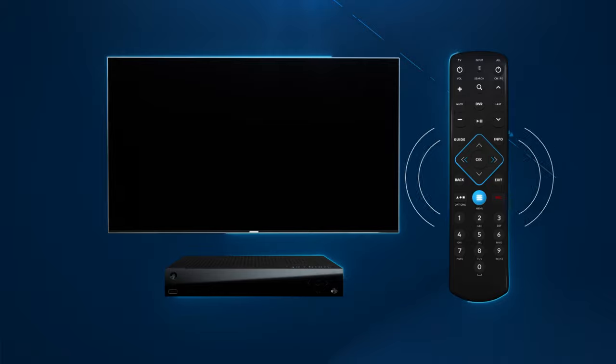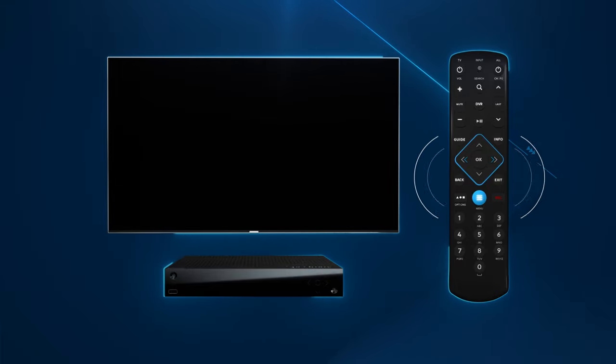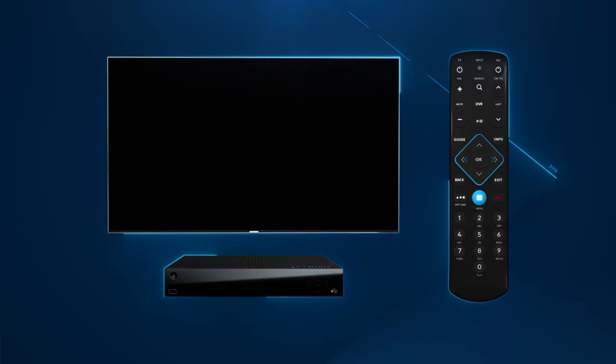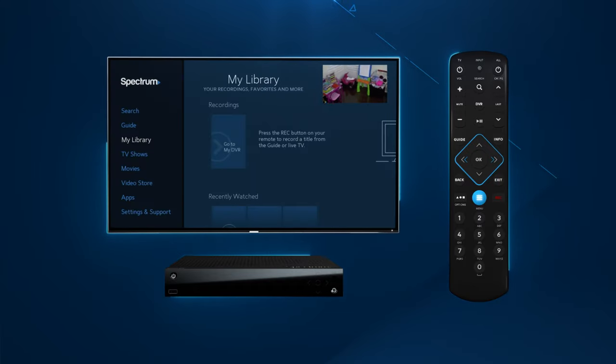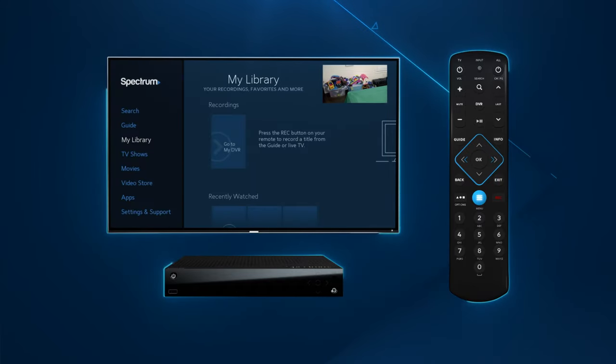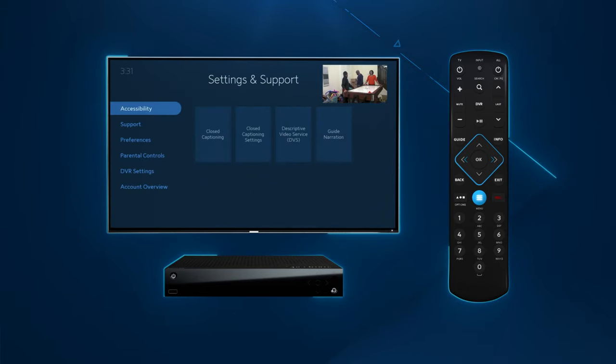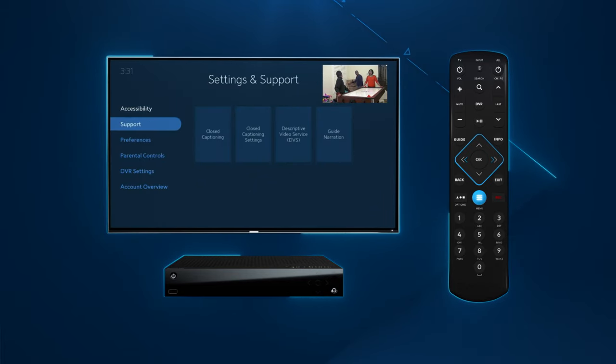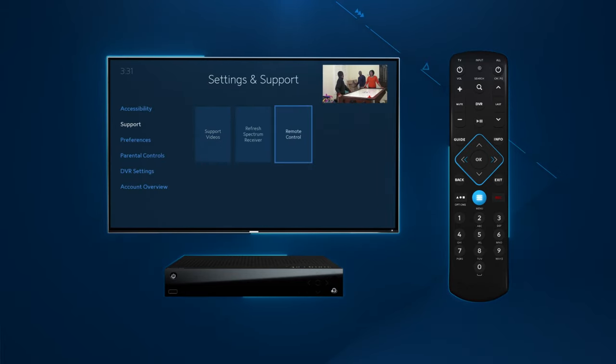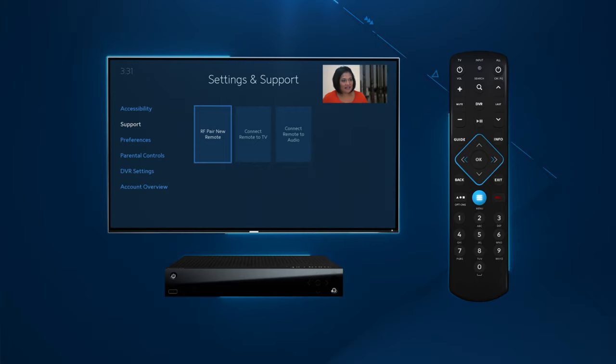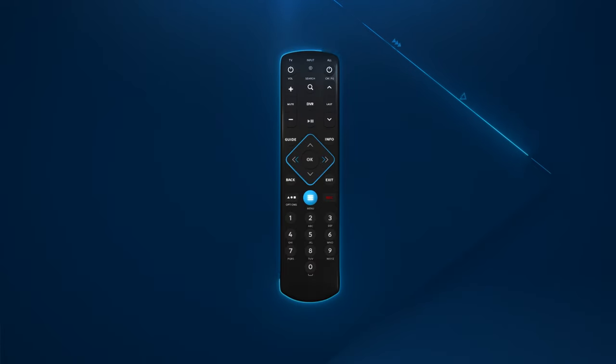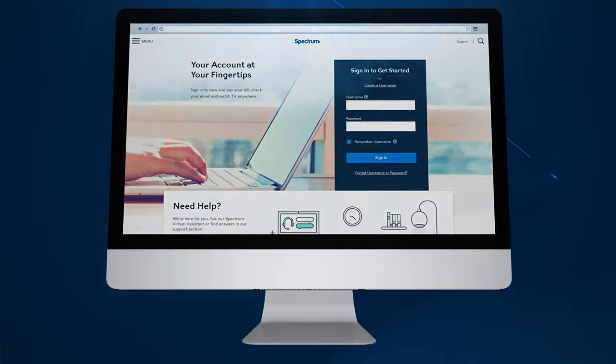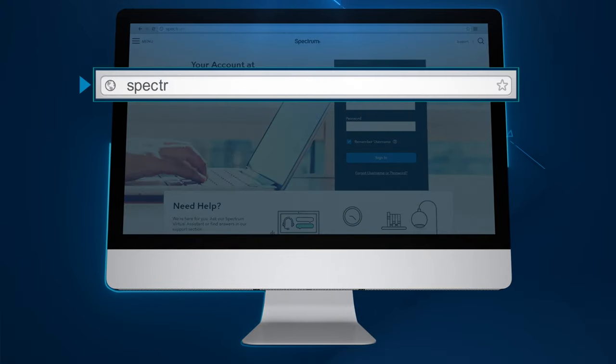You can also pair your remote with radio frequency. This allows you to control your receiver even when the remote is not pointing directly at it. To set up this feature go to the spectrum guide menu. Then settings and support, support and then remote control and follow the prompts. For more information on this remote and others provided by Spectrum visit spectrum.net/remotes.